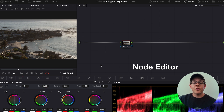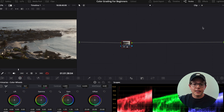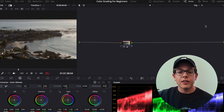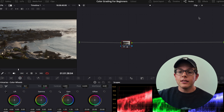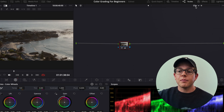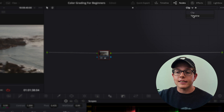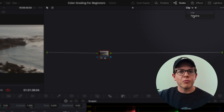So let's jump straight into DaVinci Resolve. This big gray block is our node editor — it is the land on which we build our grades. We actually have multiple node editors. By default we have two: if you go up to the dropdown menu and click on it, you'll see we have our clip node editor as well as our timeline editor.